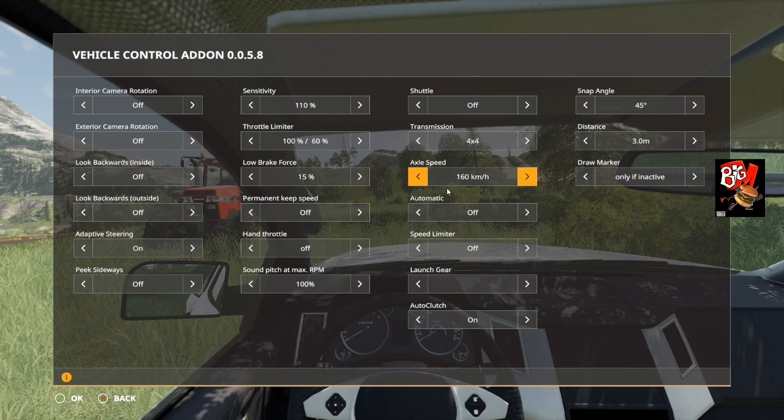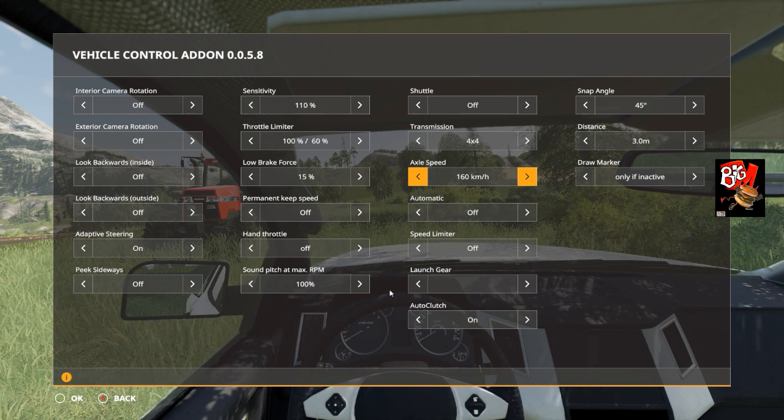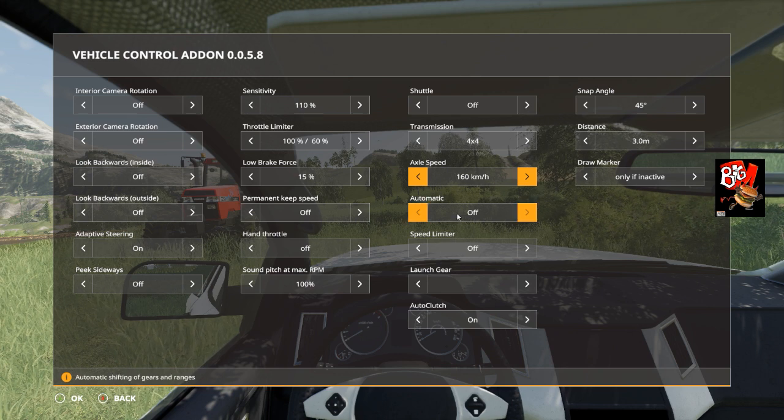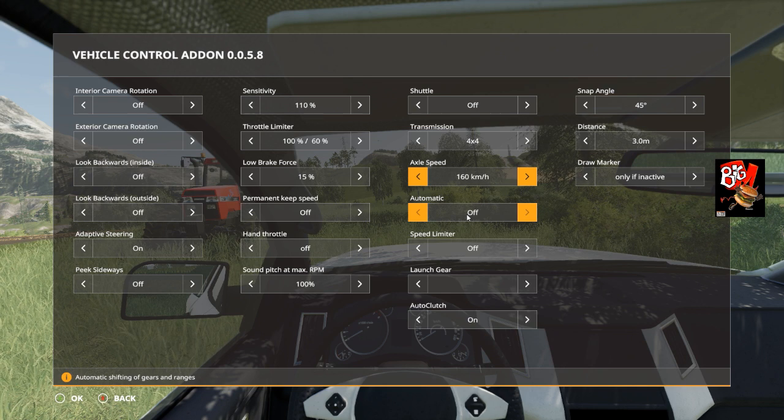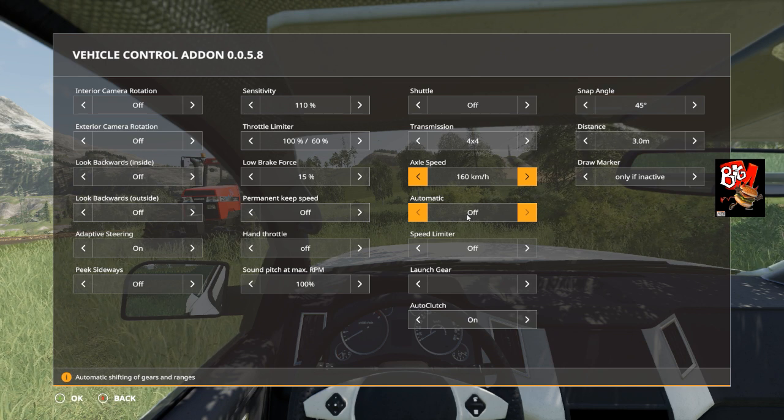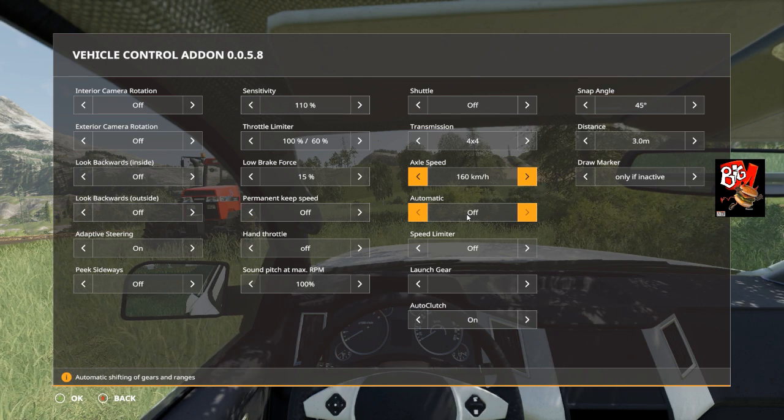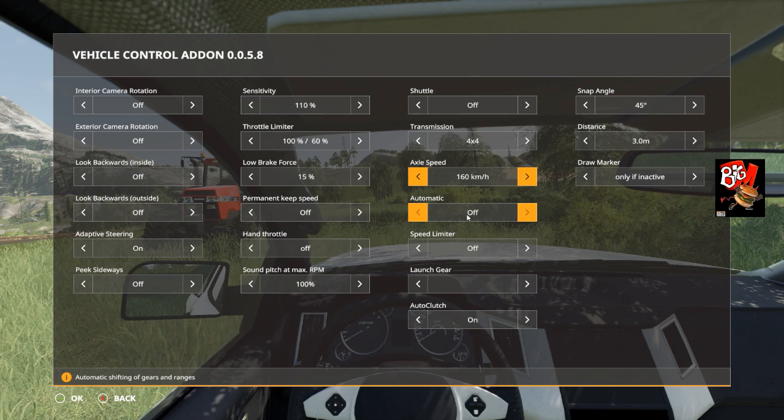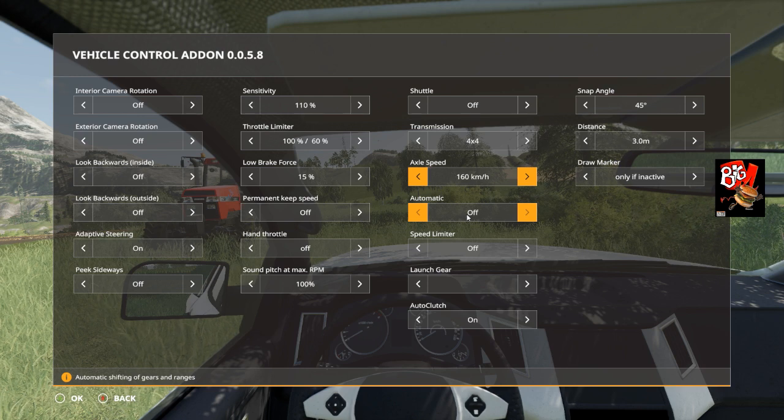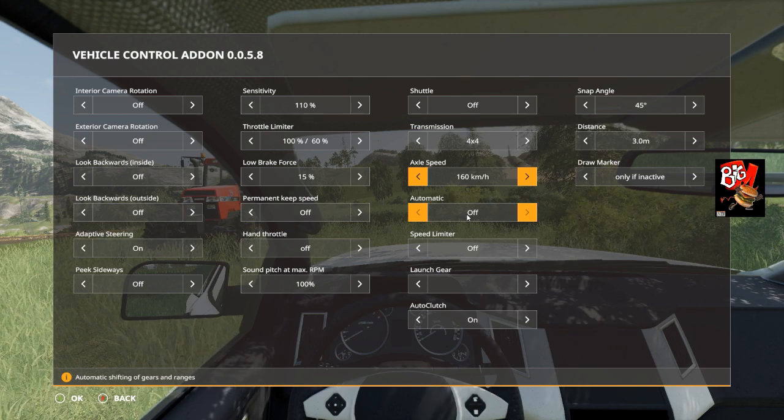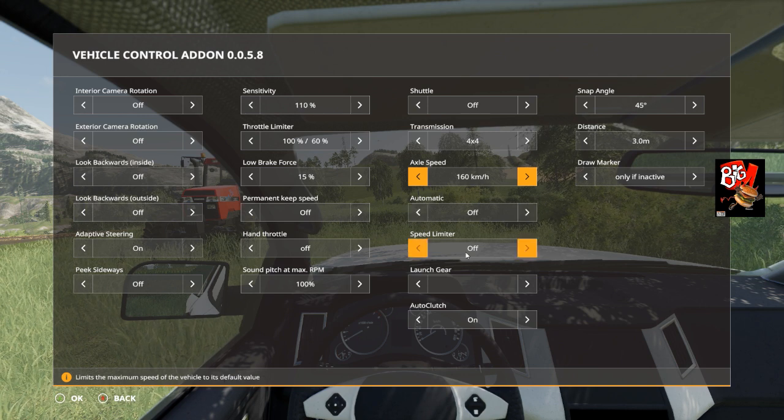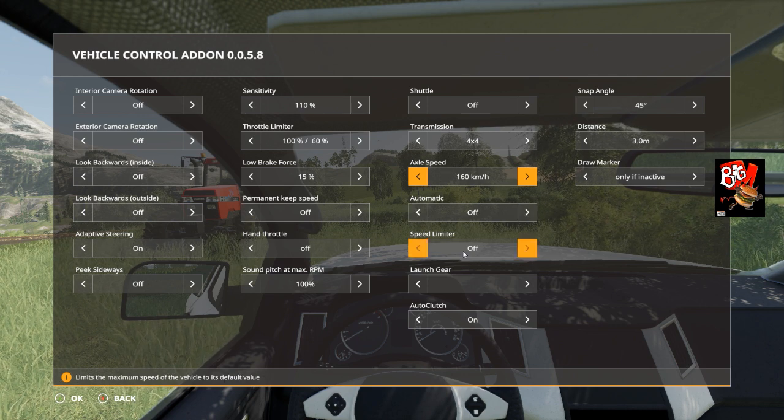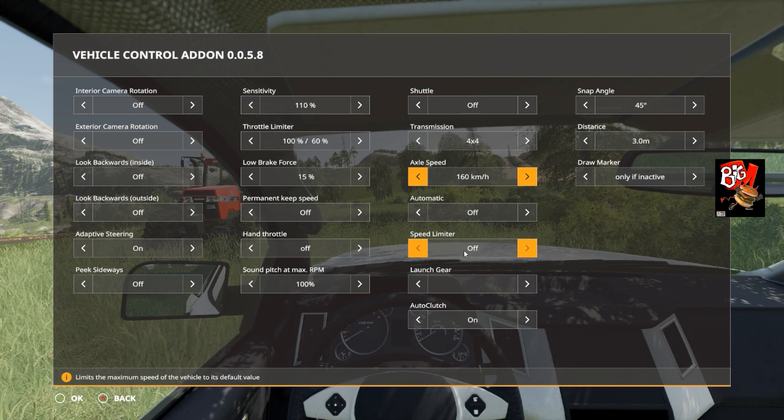The axle speed max: you can actually change the maximum speed of your vehicle. Since I have it on automatic, I have automatic shifting of gears and ranges, but I have that off. I have it set up so I just manually shift gears. I find it that way easier because then you can gear right down low and gives you more torque and more pulling power. Speed limiter limits the maximum speed of the vehicle to its default value. I find that very annoying so I always leave that off.